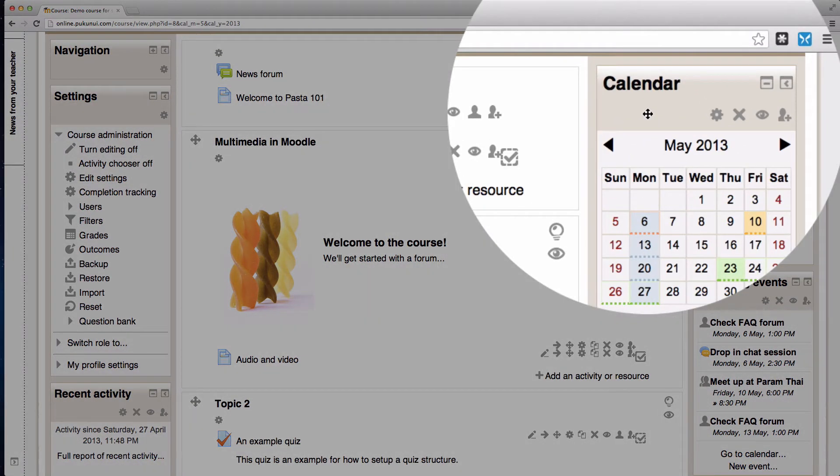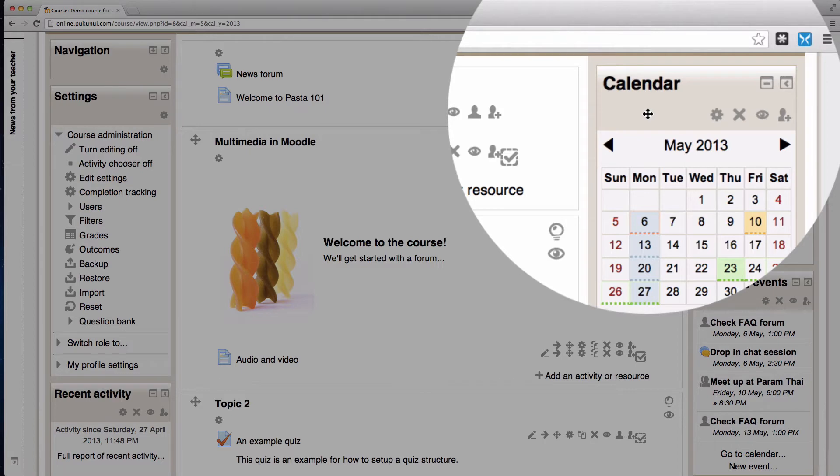The calendar block is really useful for displaying events information back to your students but it's not so useful when you want to start adding those events in. So think of it more as display purposes only.